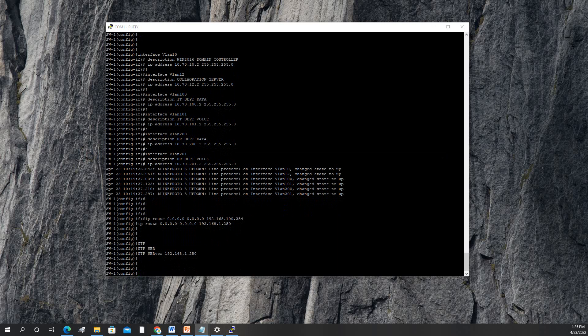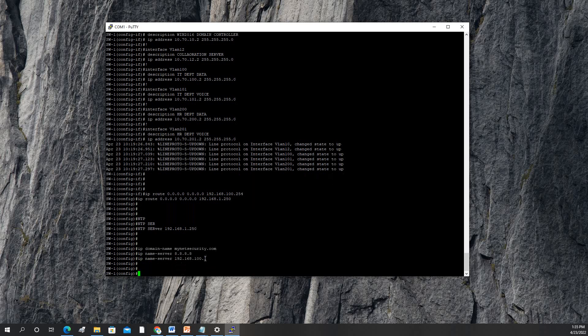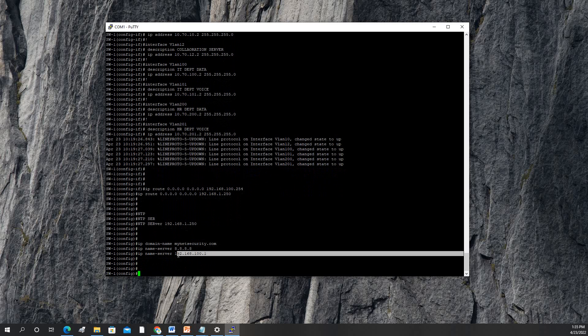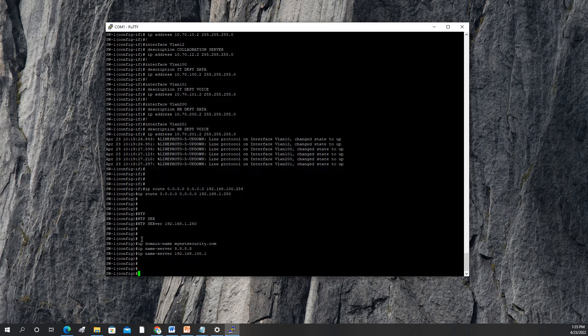We also need the 'ip name-server' command and the domain name, so that the switch can resolve DNS — for example if we type google.com. I'll copy and paste it. I'm pointing to Google DNS and also to my router, and I'm setting my domain name.